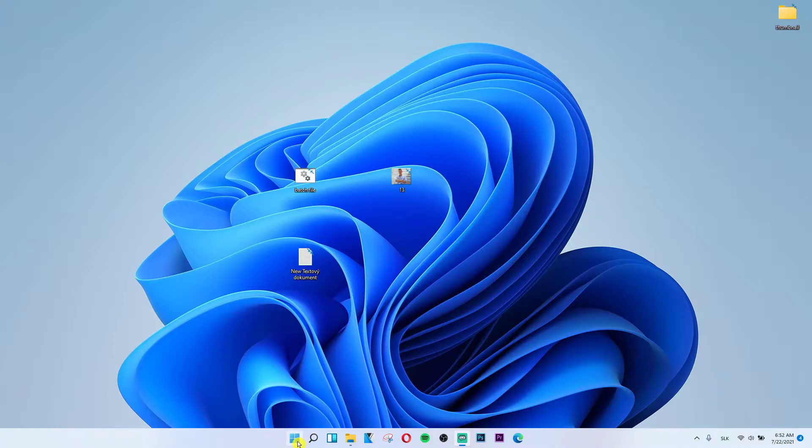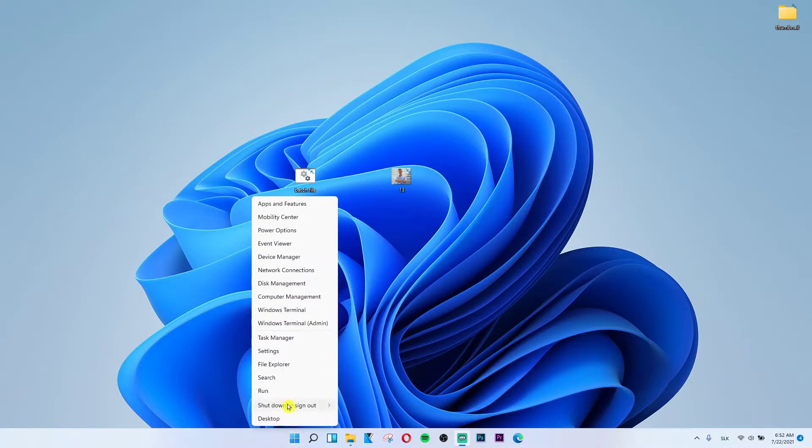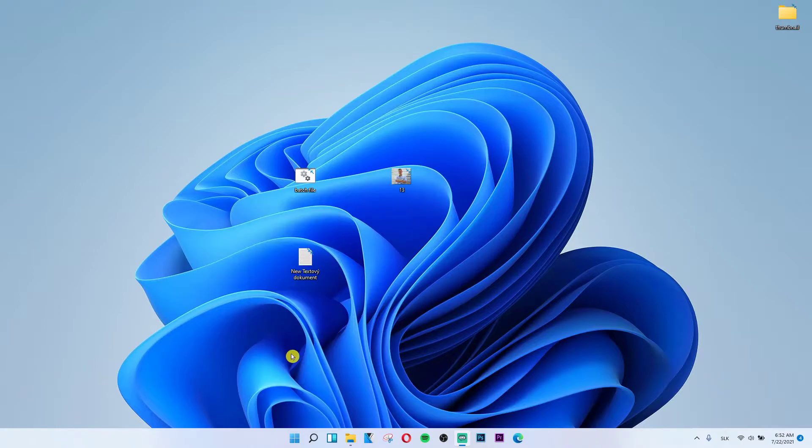Go on the bottom and click on start, right click on start and then go to settings.